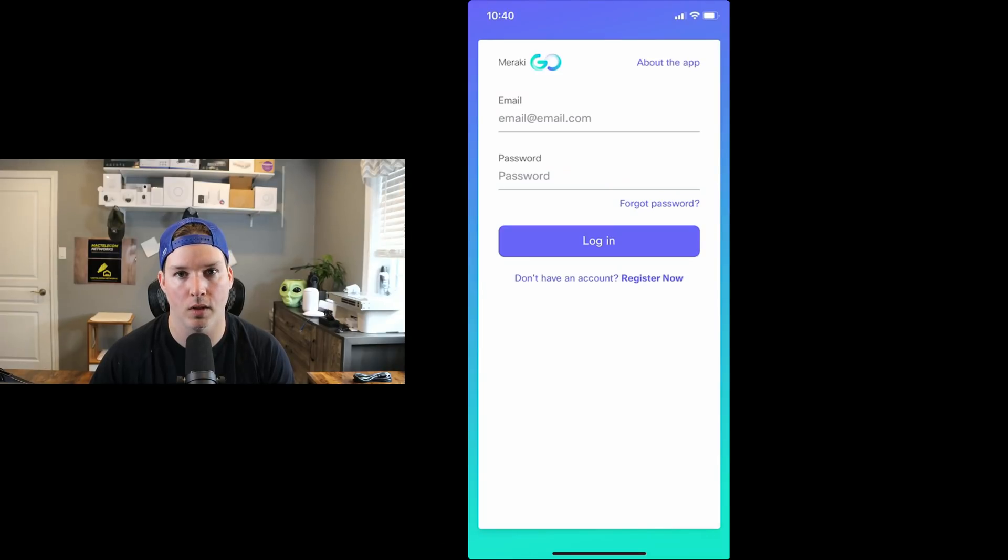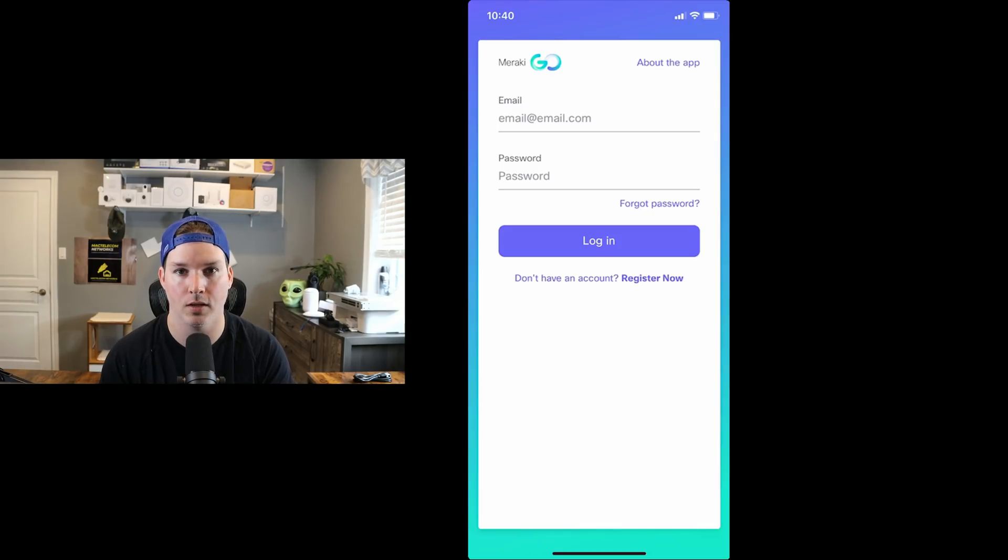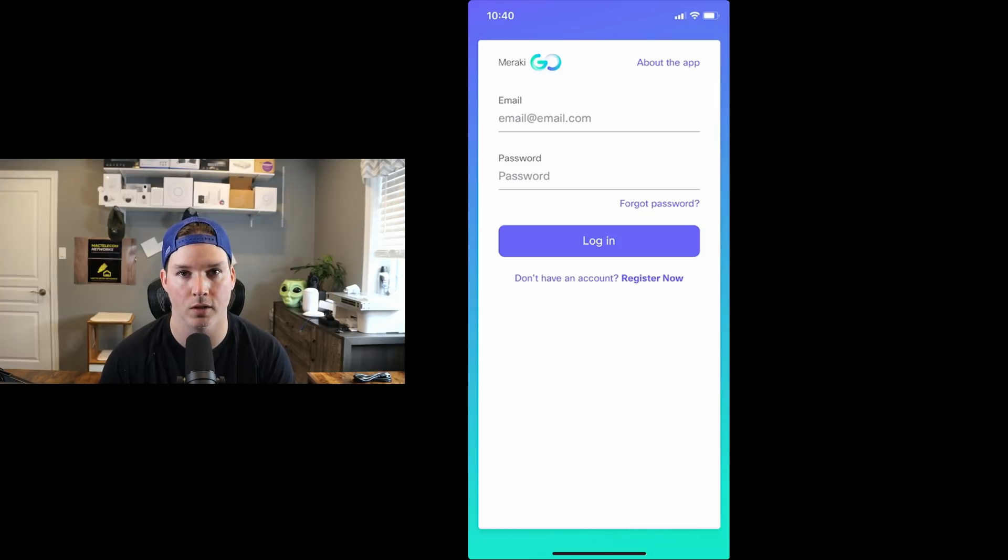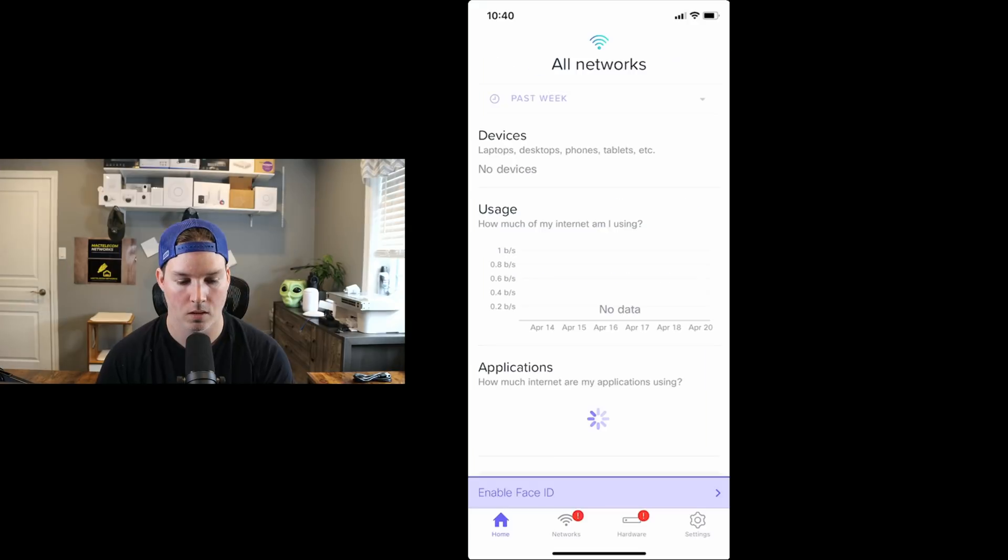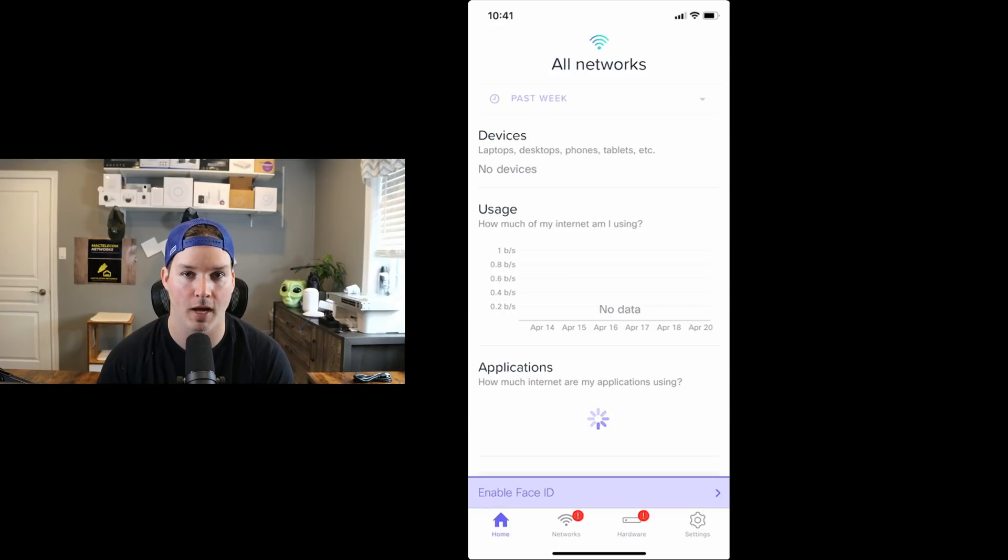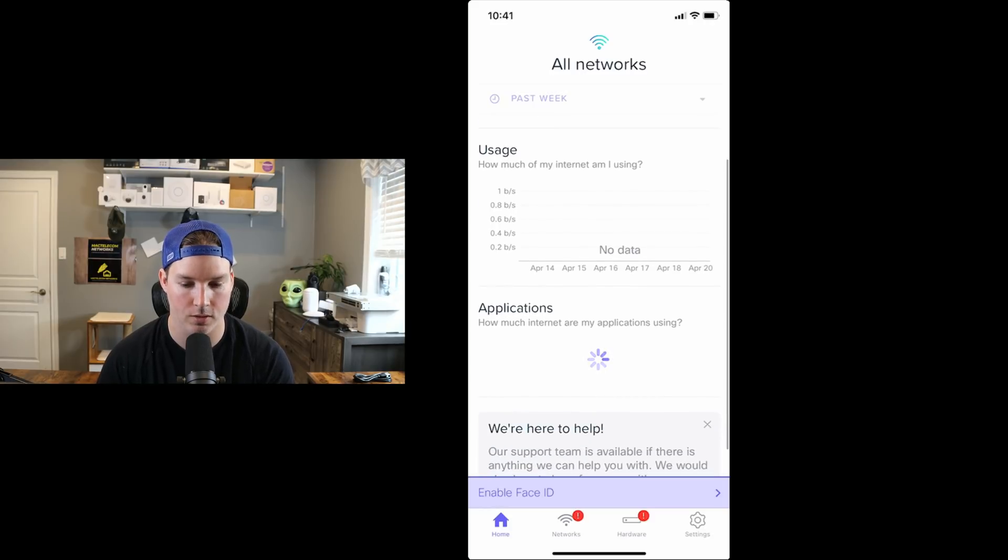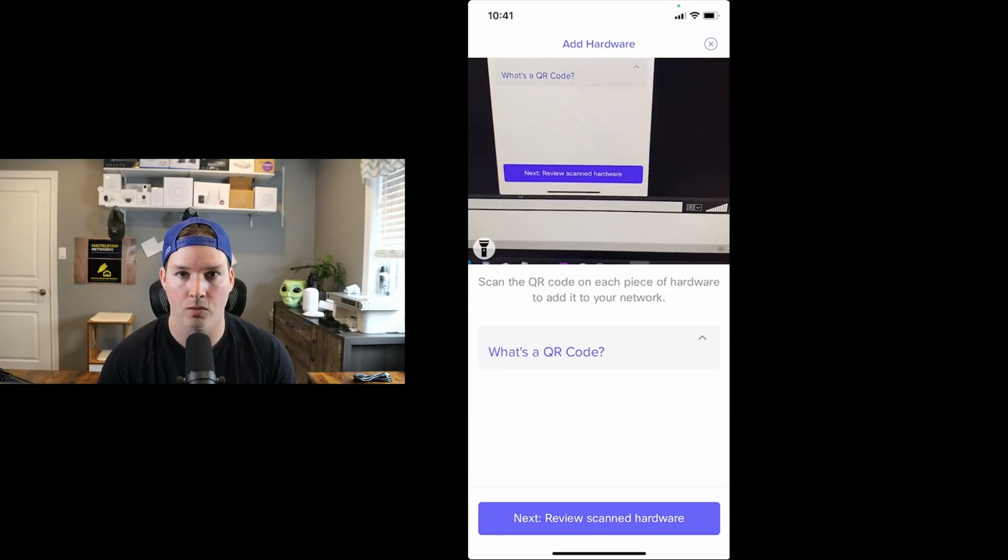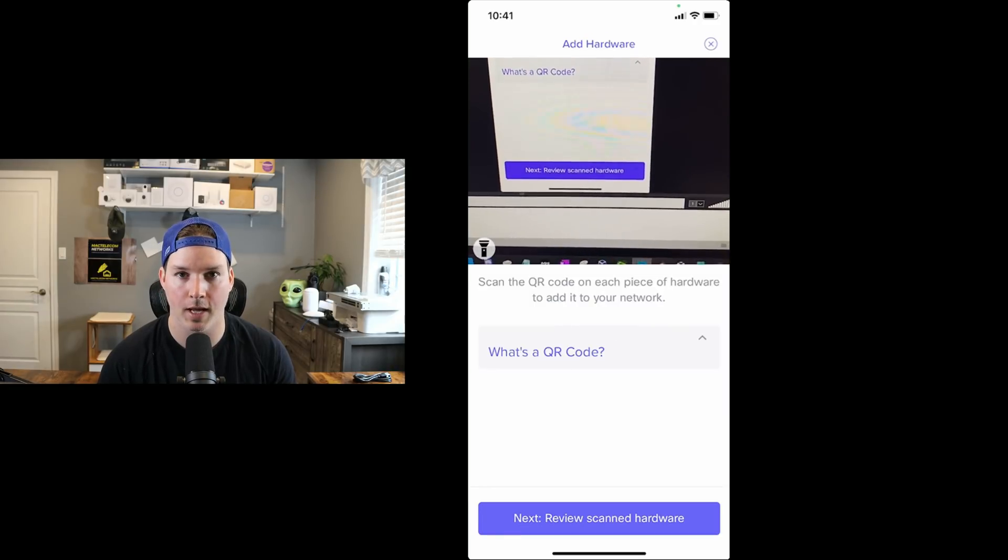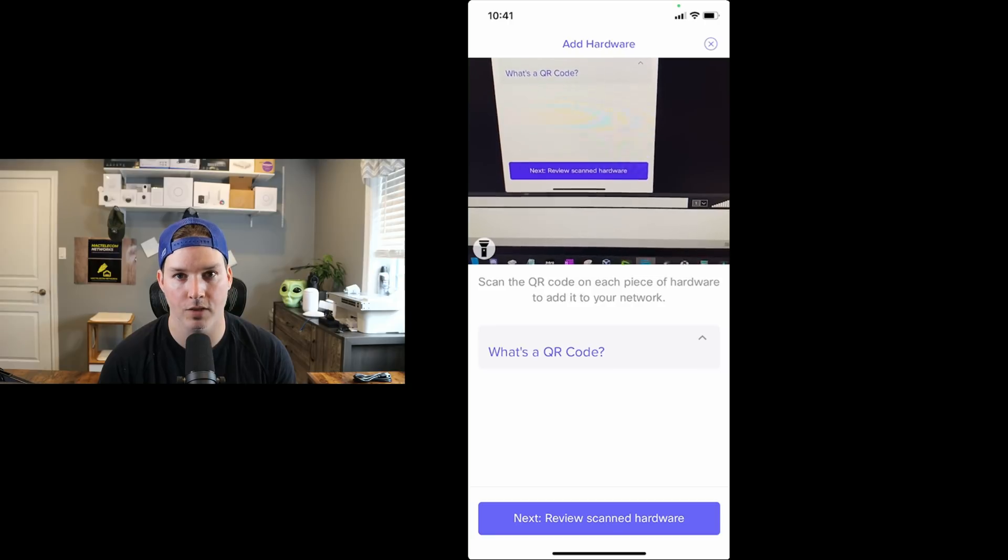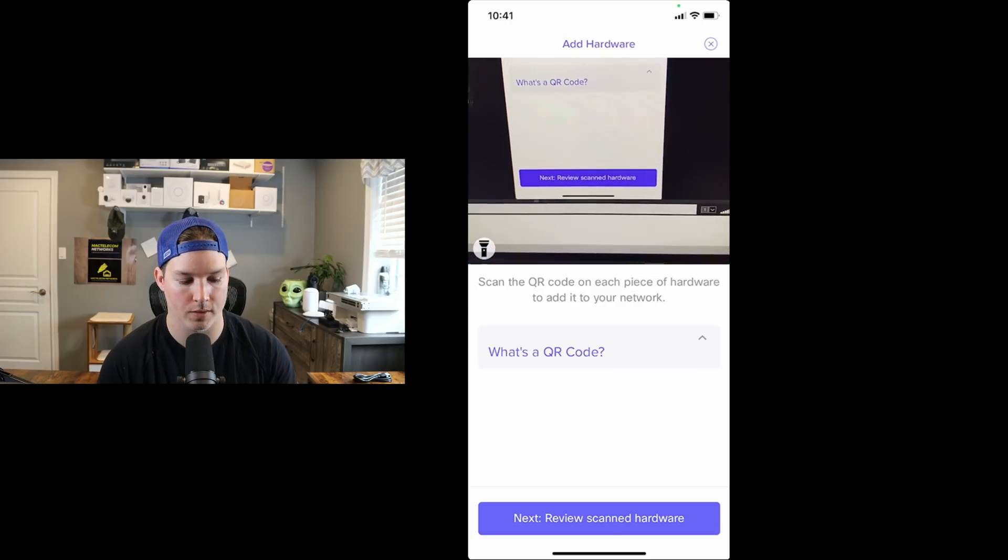Now that we've seen the hardware that we'll be working with, we need to get this into our Meraki Go account. So what we need to do, we need to either register for an account or if you already have an account, sign in with your email and password. And I've created an account, so I'm gonna sign in. Now we're on the dashboard and we could see all networks. We could see devices, which there are no devices because we haven't added any hardware and we could see applications. Under hardware, we could see the red warning icon. So let's add hardware. To add the hardware, we need to scan the QR code on the back of each piece of equipment. So we'll start with the switch.